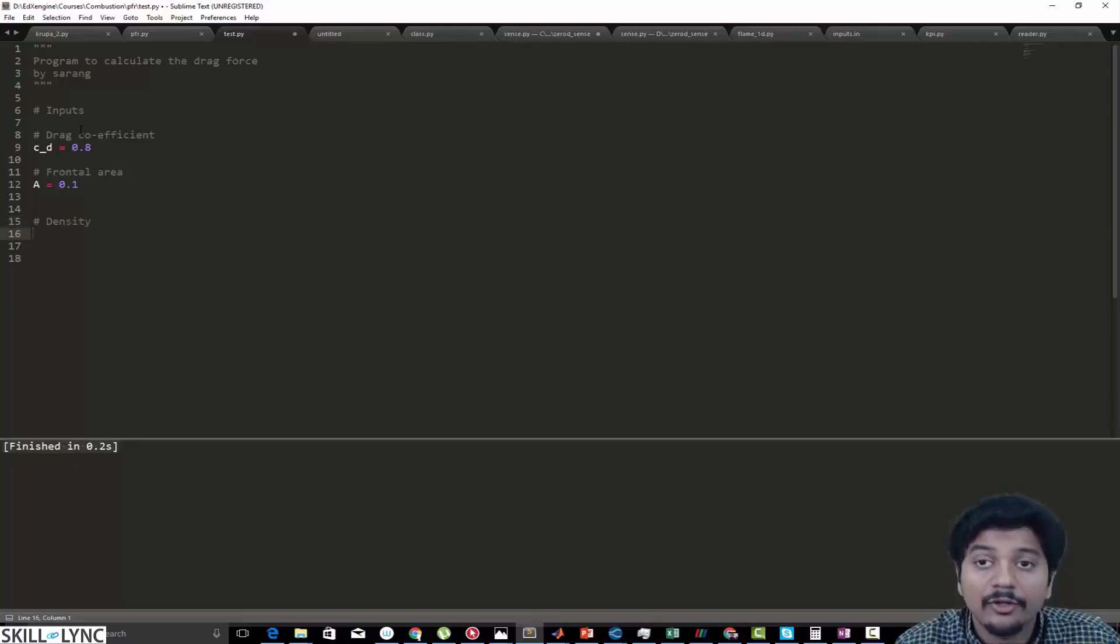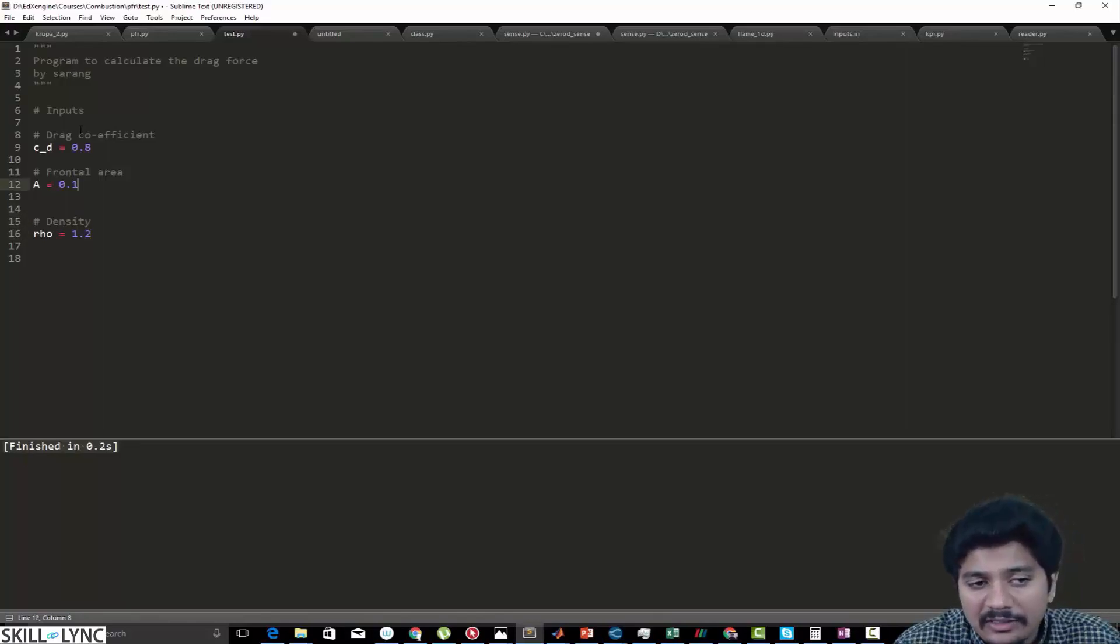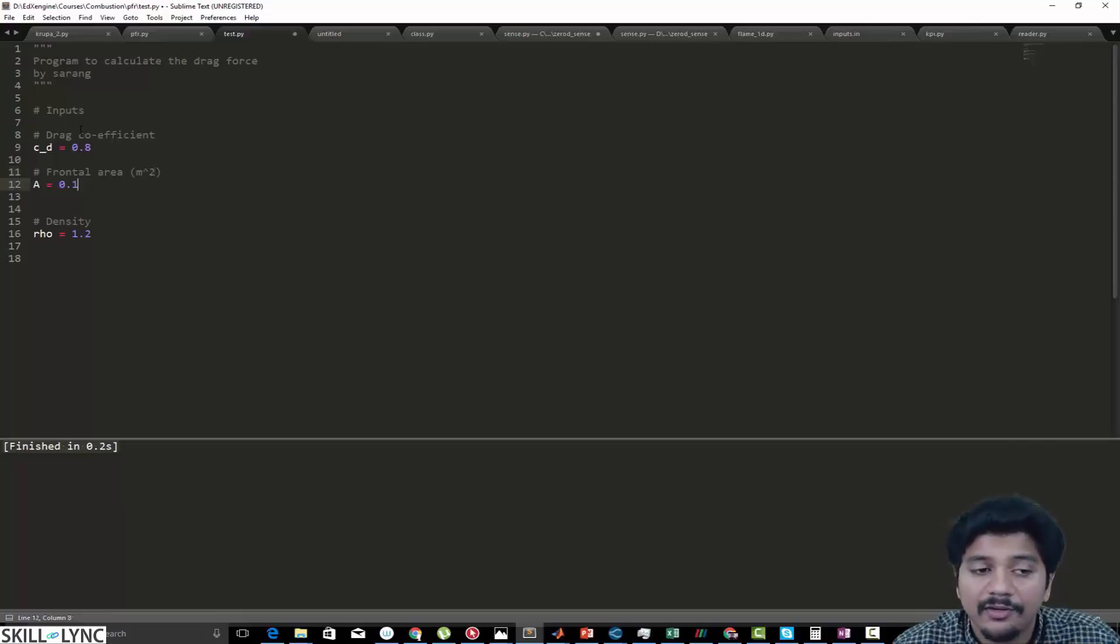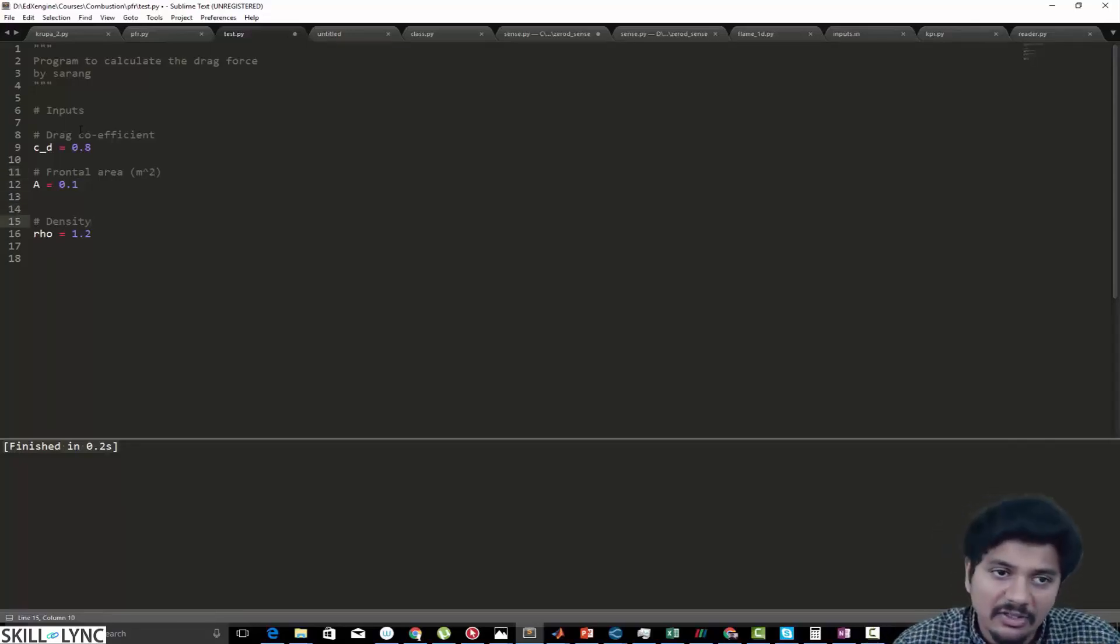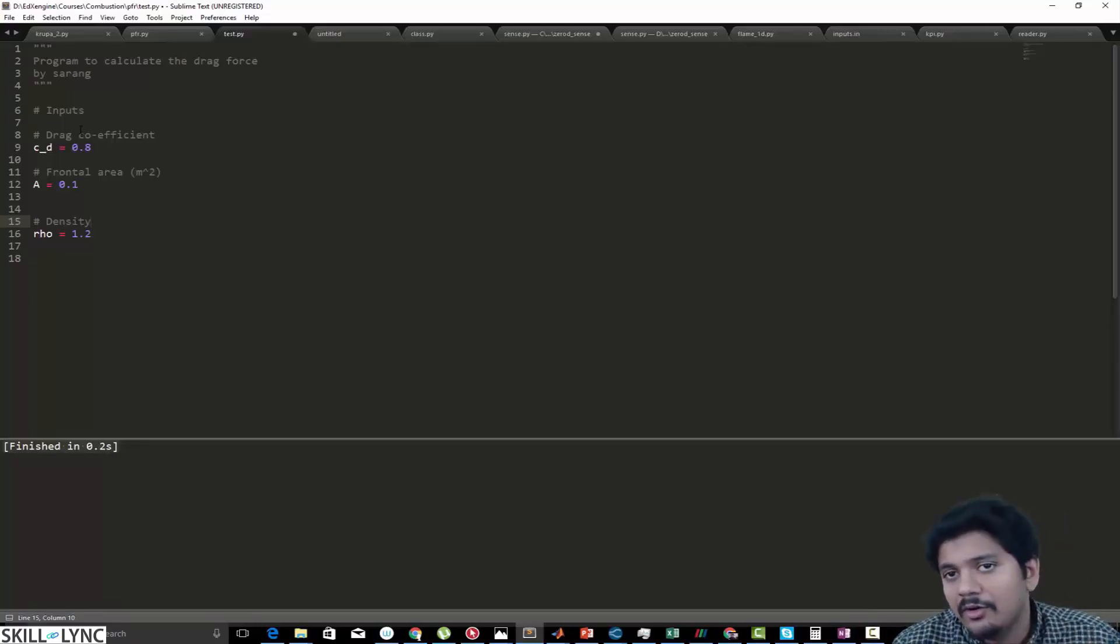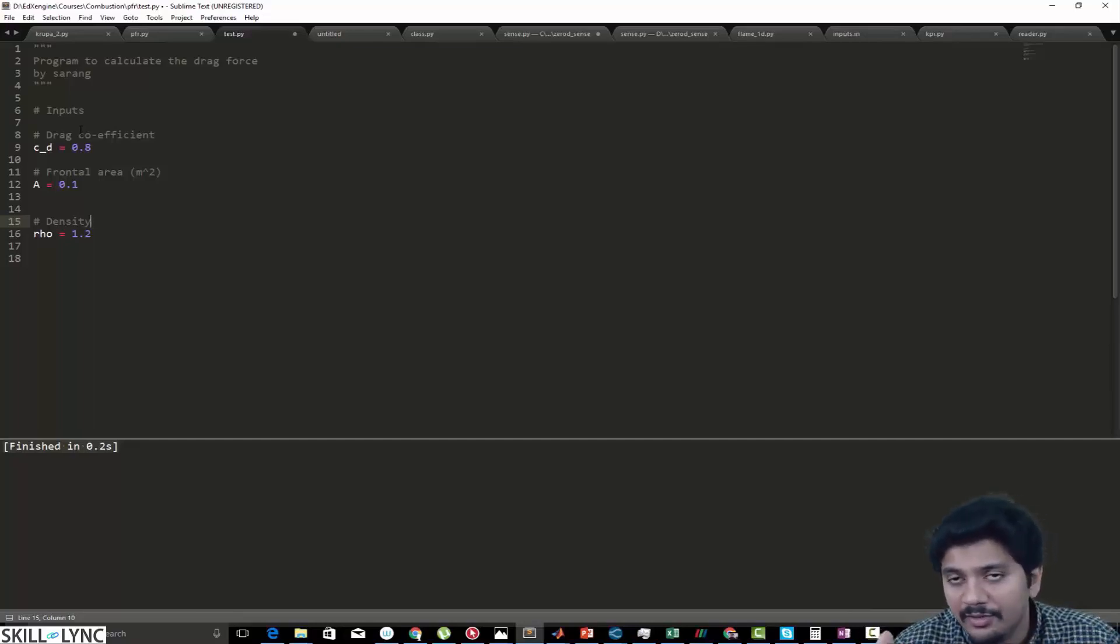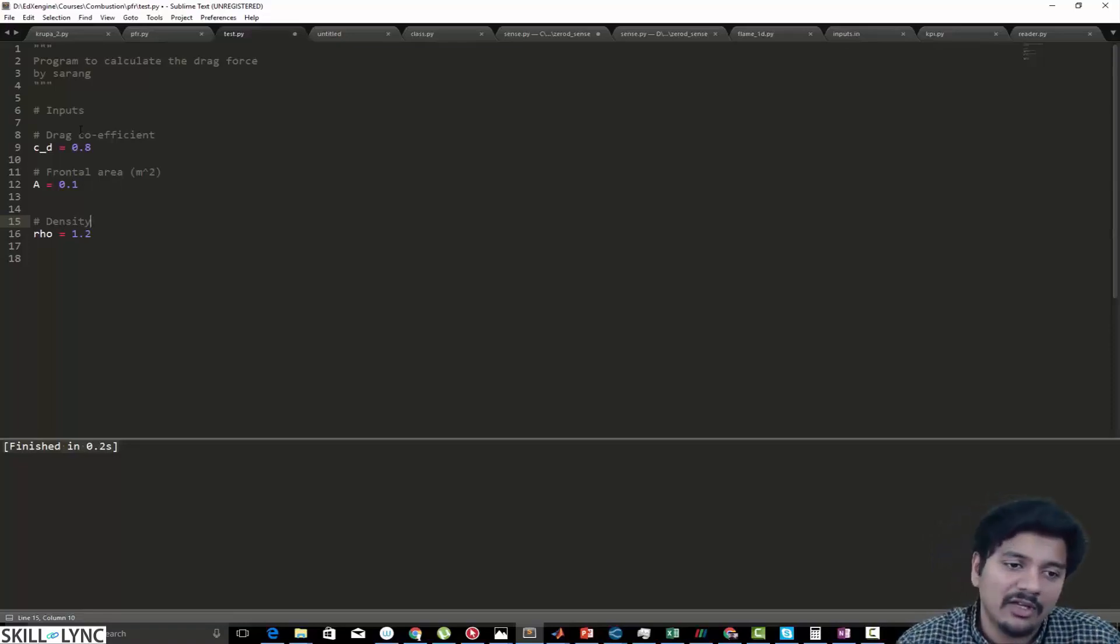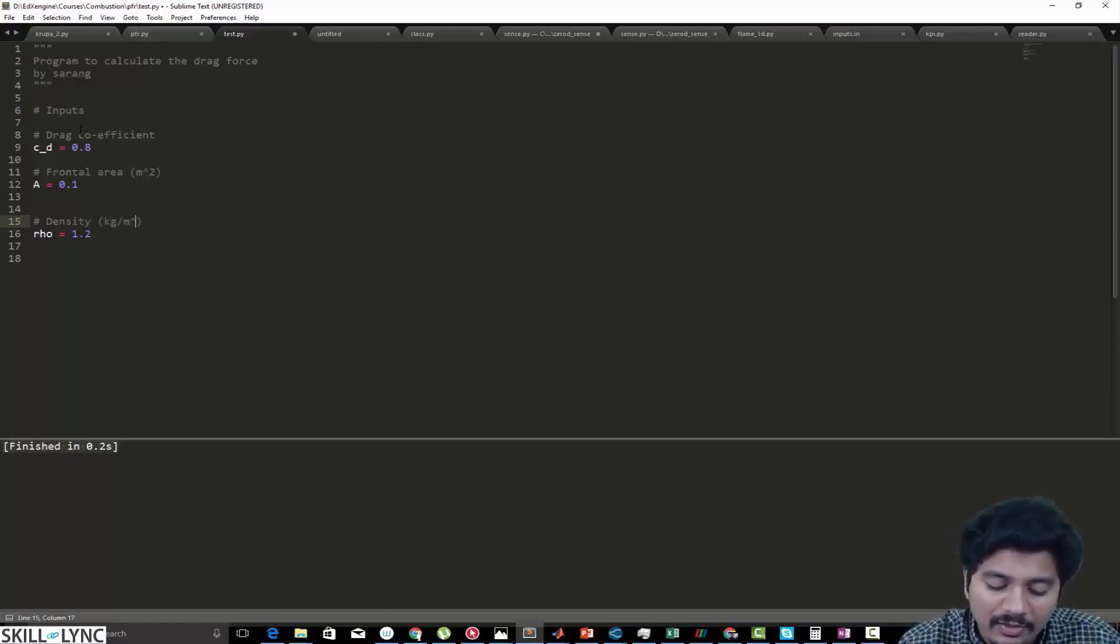For density I'm going to use the variable rho and I'm going to say rho is equal to 1.2. You can include the unit as well in the comment just for reference, but Python is not going to check if units are consistent or not. For example, if you input your area in millimeter squared or kilometer squared and if you expect your answers to be right, it's not going to be right. You need to make sure that you pass in the right numerical value. For density the unit is going to be kg/m³.